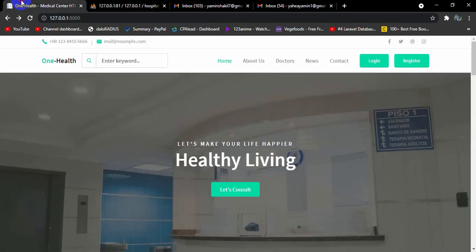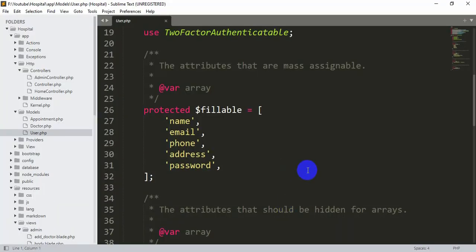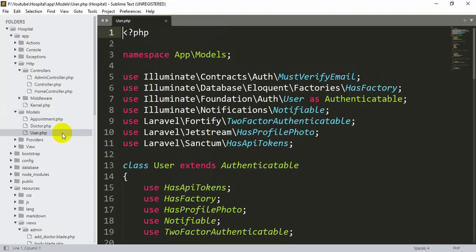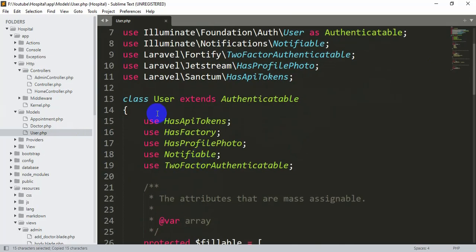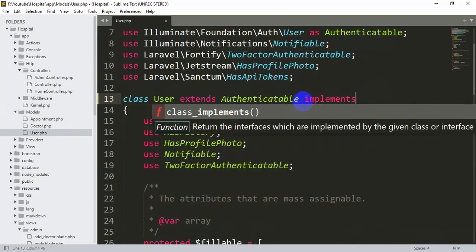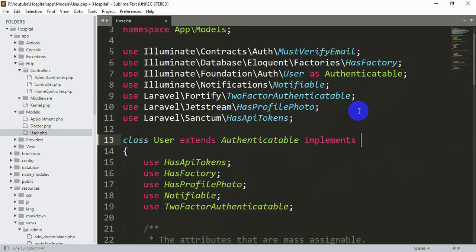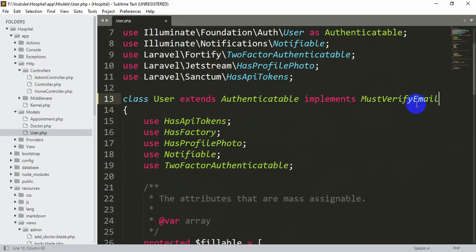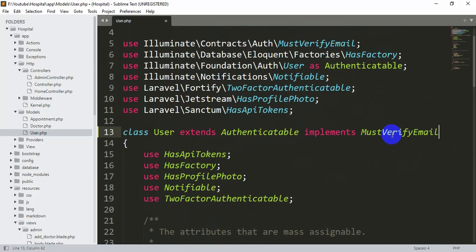So we just need to go to our Models, then User.php. At the top you can see MustVerifyEmail. What we are going to do is copy it — the class User extends Authenticatable — and we are going to add implements MustVerifyEmail. Save it and it's done.